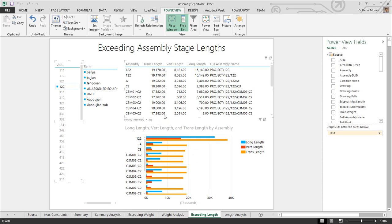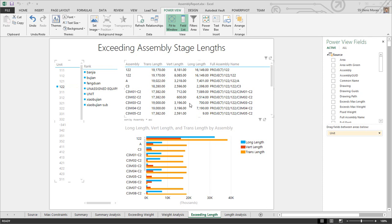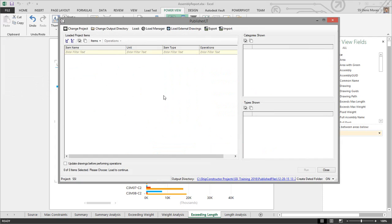to get your raw data, and then you can populate this template using Publisher LT. When you start Publisher LT, you'll get this window. The key thing is that anybody can generate these reports. The templates can be generated from a central management system.